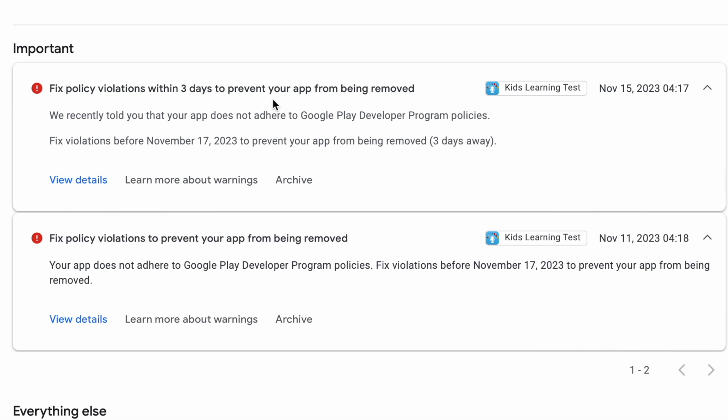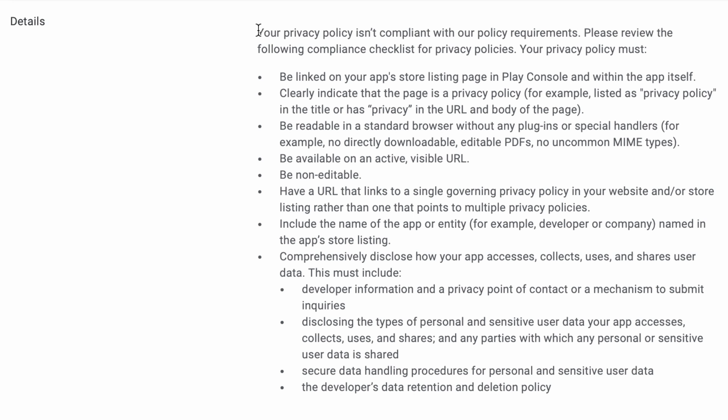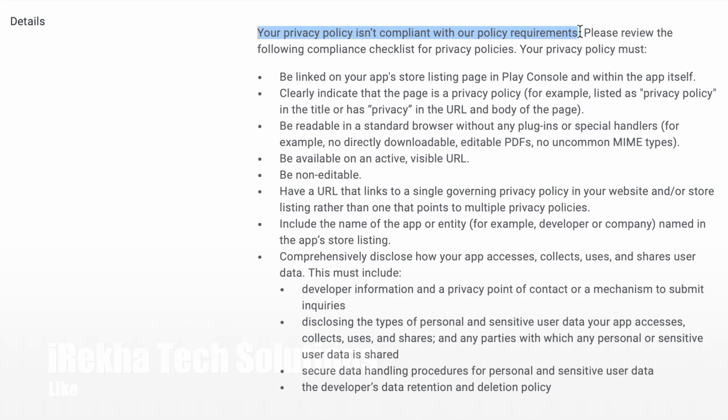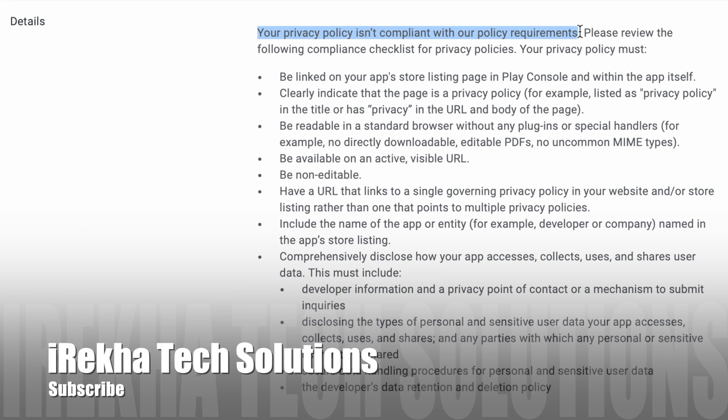Hope you understood how to address policy violations in similar situations. Check all the points and address them properly in your privacy policy page and send it for review. If you like my explanation please like the video, comment and subscribe to iReca tech solutions. Thank you.